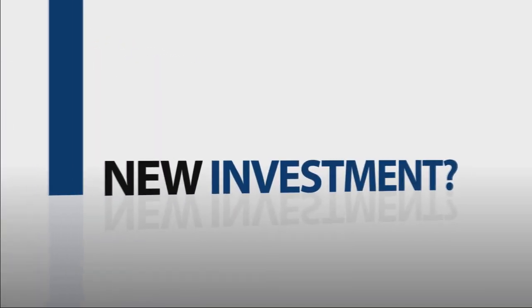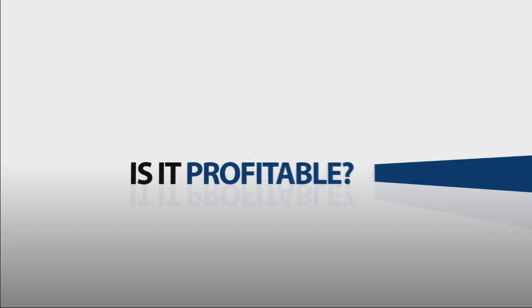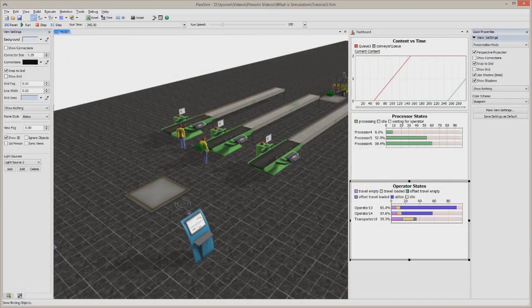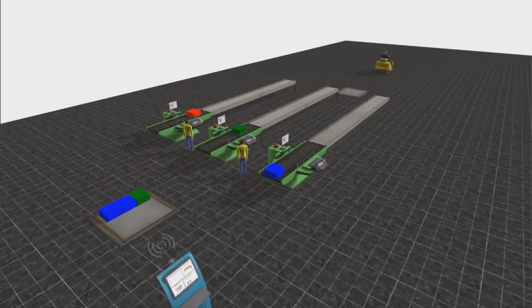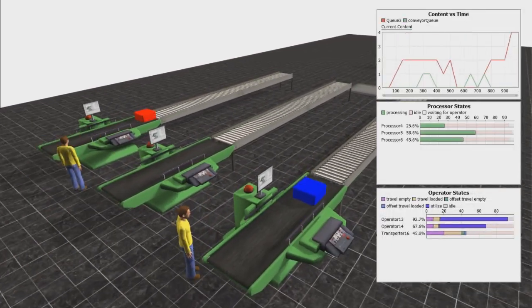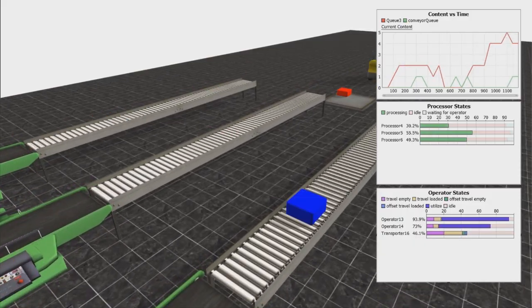Should we add a new machine? How can we get rid of this bottleneck? Will we receive a positive return on our investment? Simulation can answer these and many other questions because it provides a virtual environment to learn and experiment on your process — a place where data is easy to come by and where mistakes result in improvement instead of ending careers.